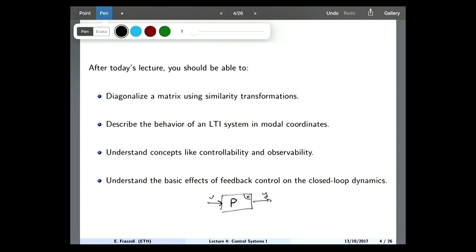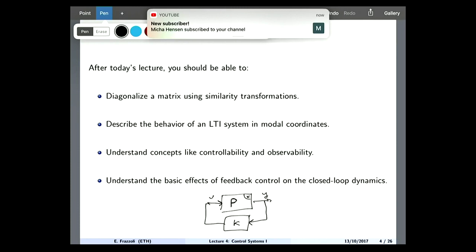Then what we will do is we take this output Y, we multiply by, for example, some matrix K, or by some constant K, and then we use this to generate the input. So you see that here we have a feedback system. And we will distinguish between the open loop and the closed loop behavior.